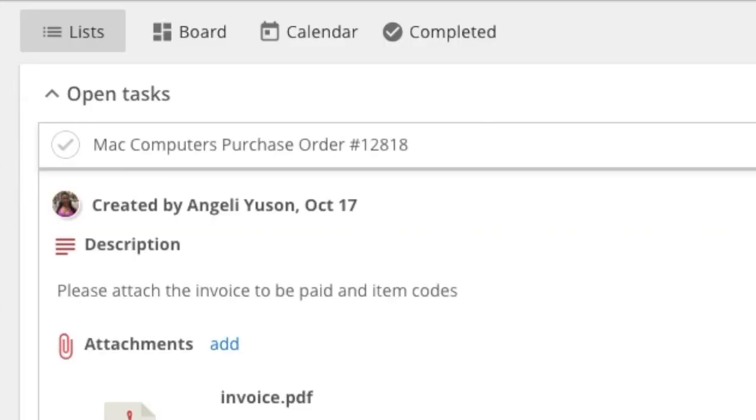Completing tasks is easy. Just click on the check mark on the left side of the task, and it'll be marked as done.